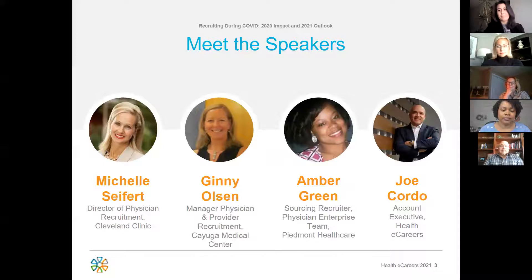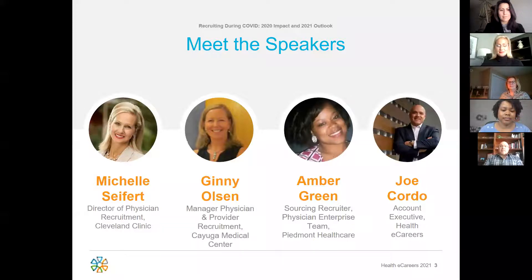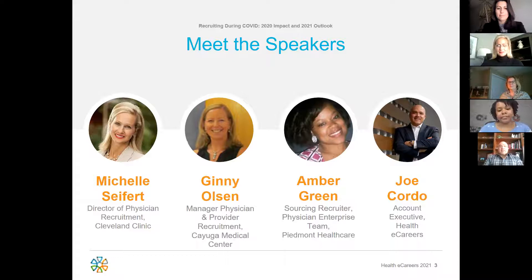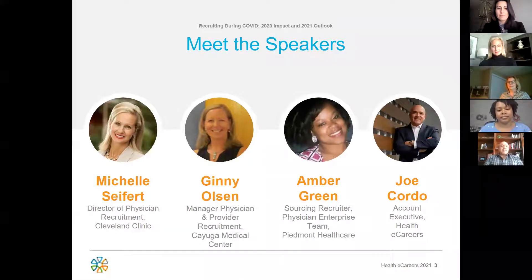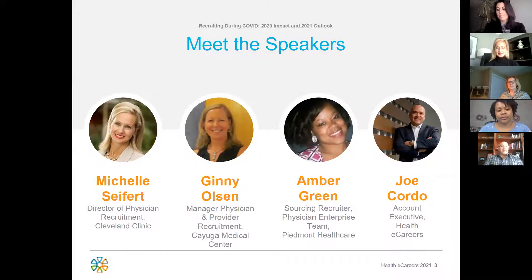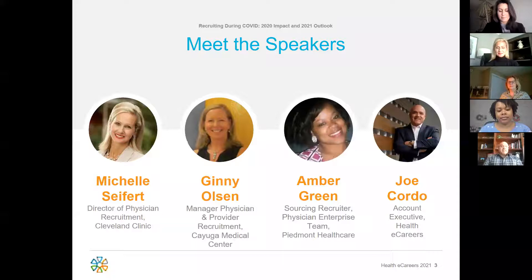Thank you Christine and everyone for joining us today. My name is Joe Cordo and I will be the moderator for today's webinar. I am a Senior Account Executive at Healthy Careers. I've been with the company since 2008. I live in beautiful Denver, Colorado with my wife and three kids. I'd like to take the time to introduce our fantastic guest speakers.